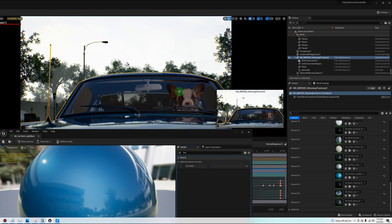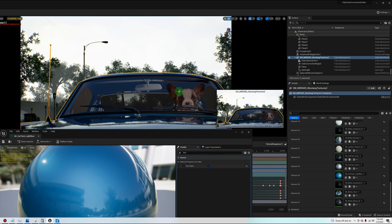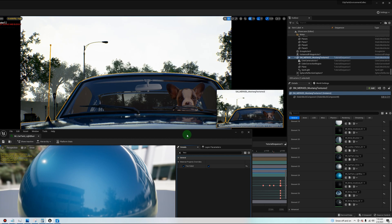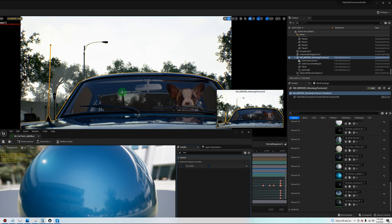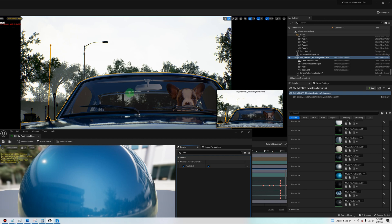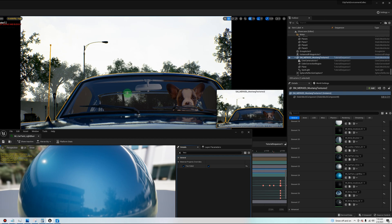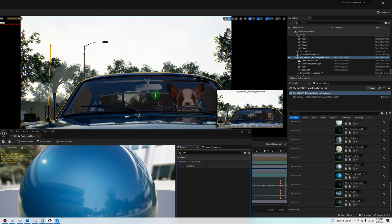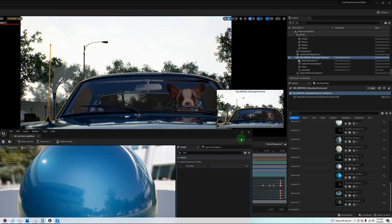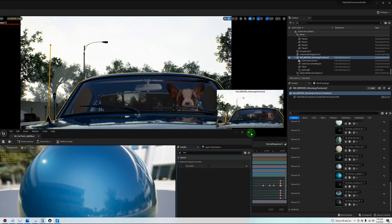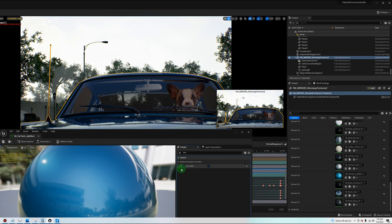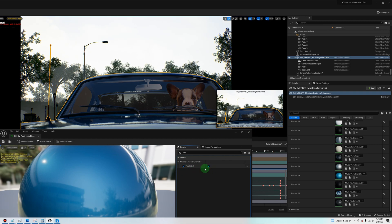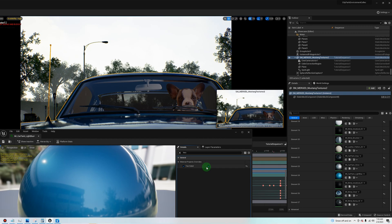So go and find all your materials, even like the rubber coating around the windshield, anything that's transparent that you don't want to be transparent, and check the two-sided, check both those boxes, and you'll be good.